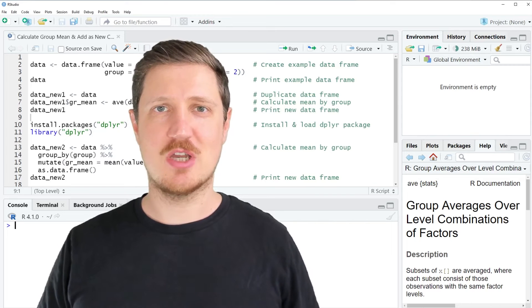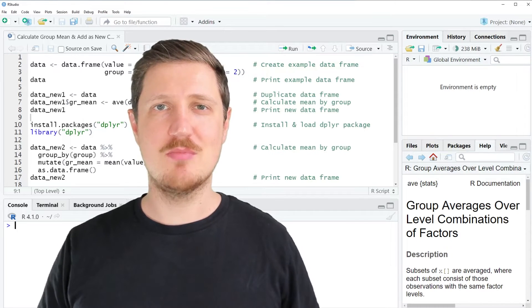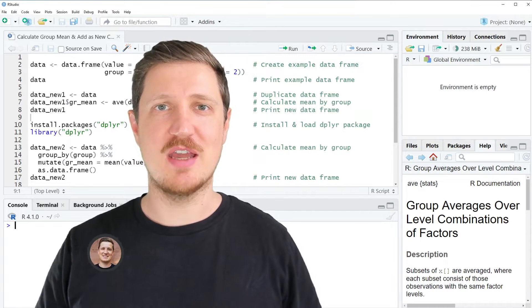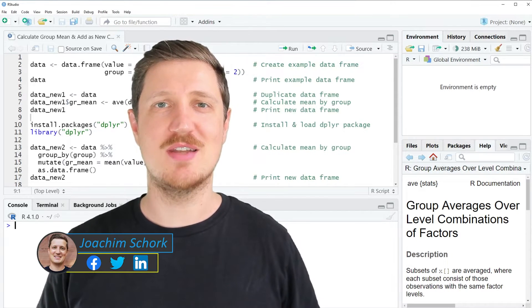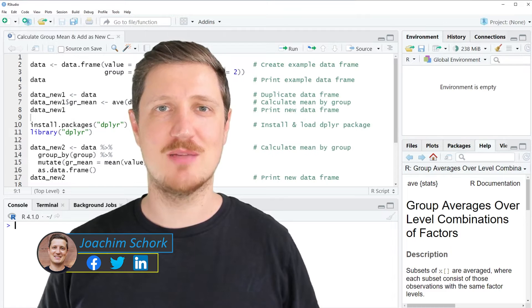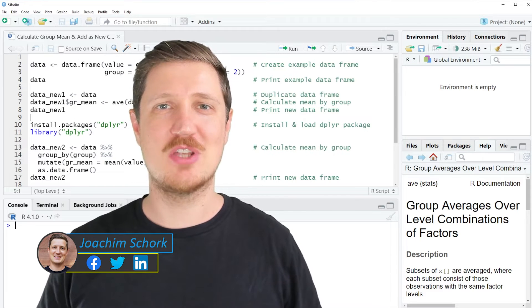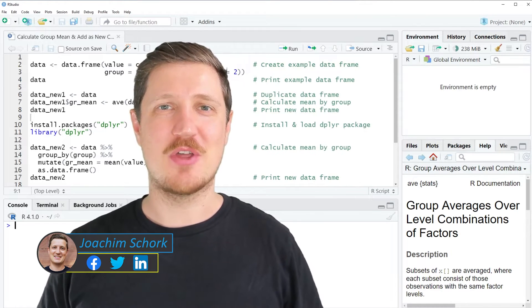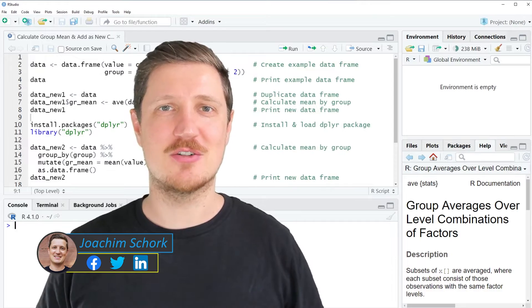This video explains how to calculate the mean by group and add this group mean as a new column to a data frame using the R programming language. So without much talk, let's dive into the R code.